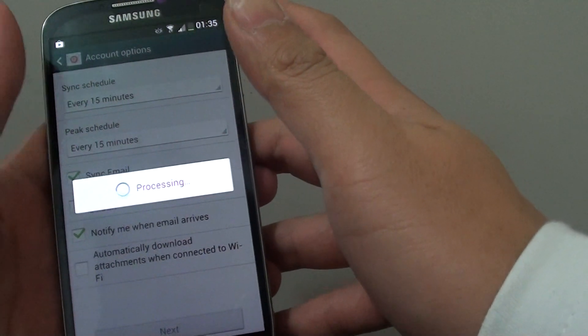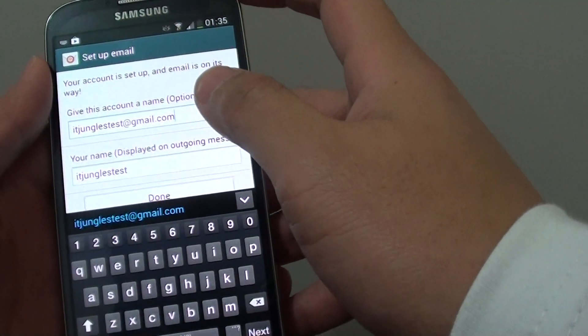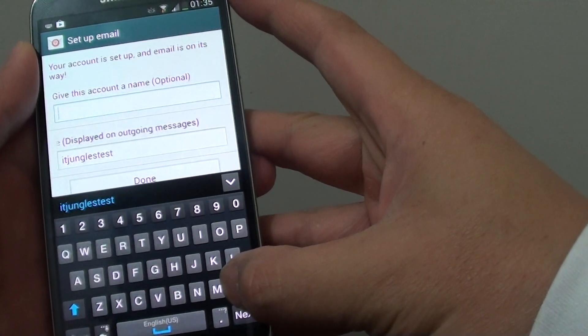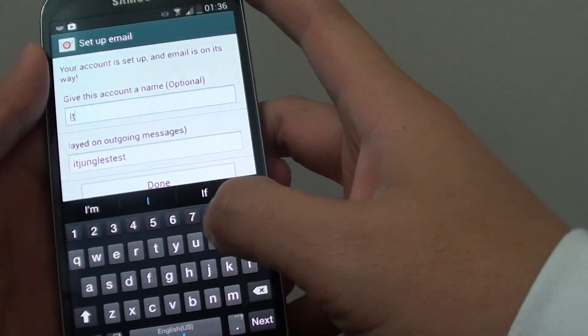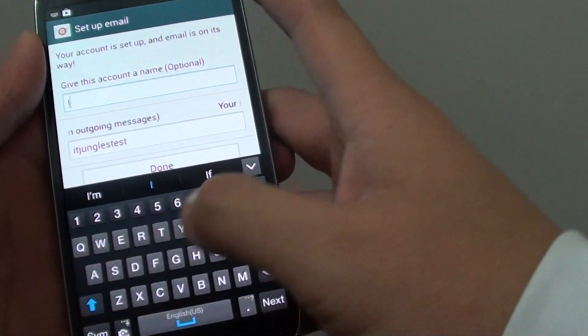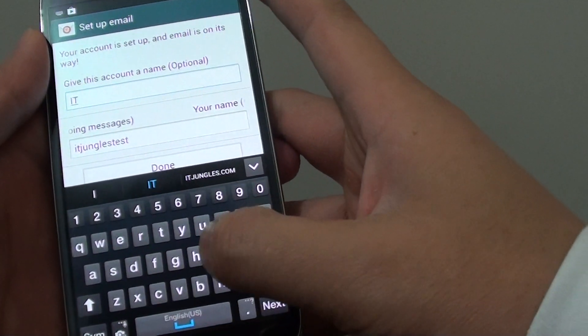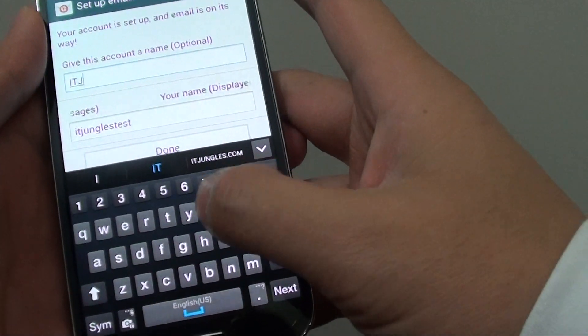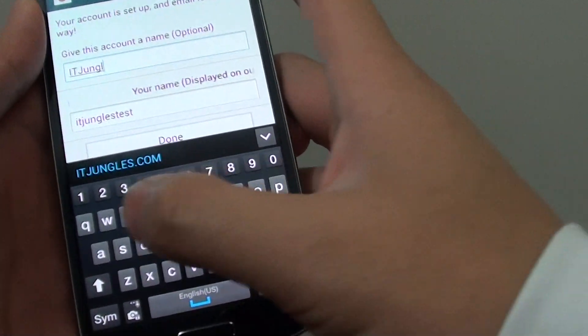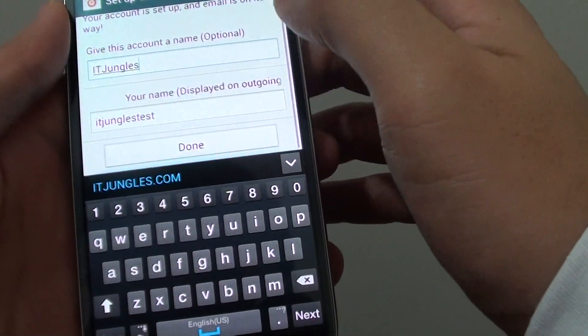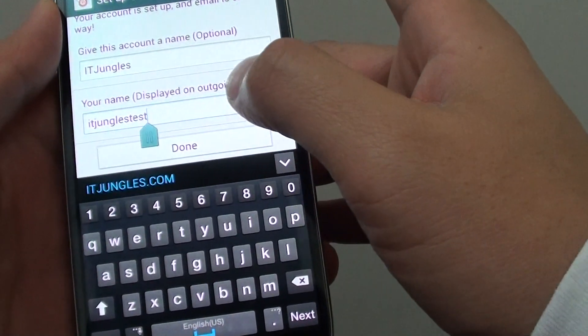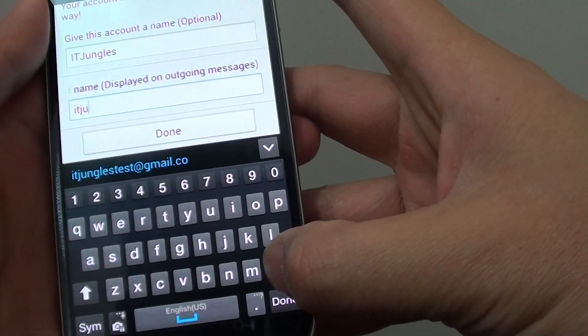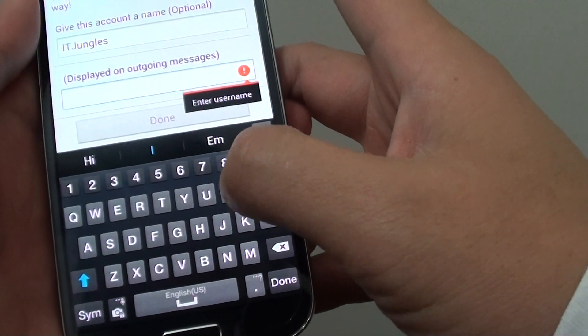From here, you can give your account a name. For example, I can put the name here, IT-Jungles. So this is the display name on the outgoing email. You can also give a name here.